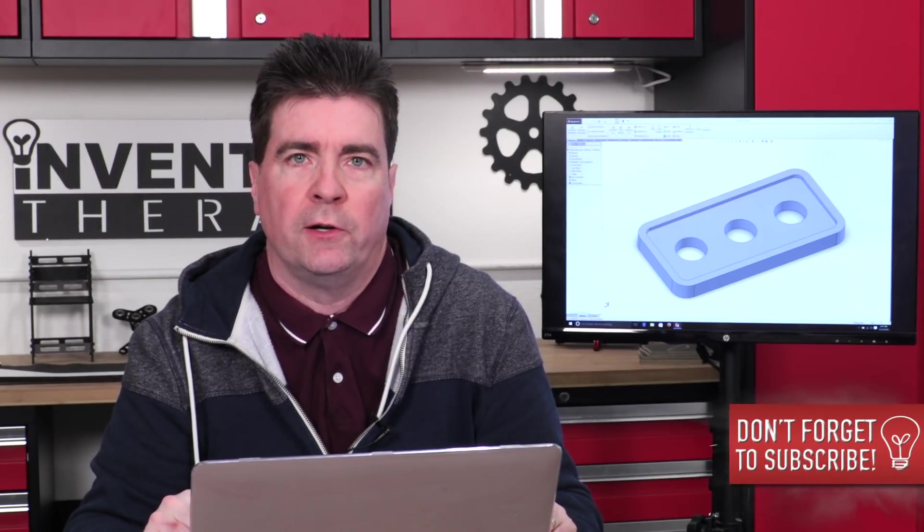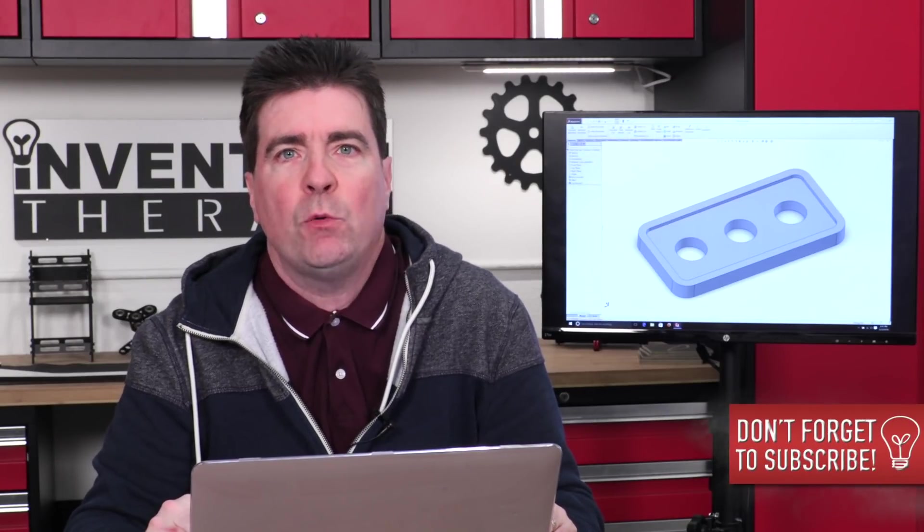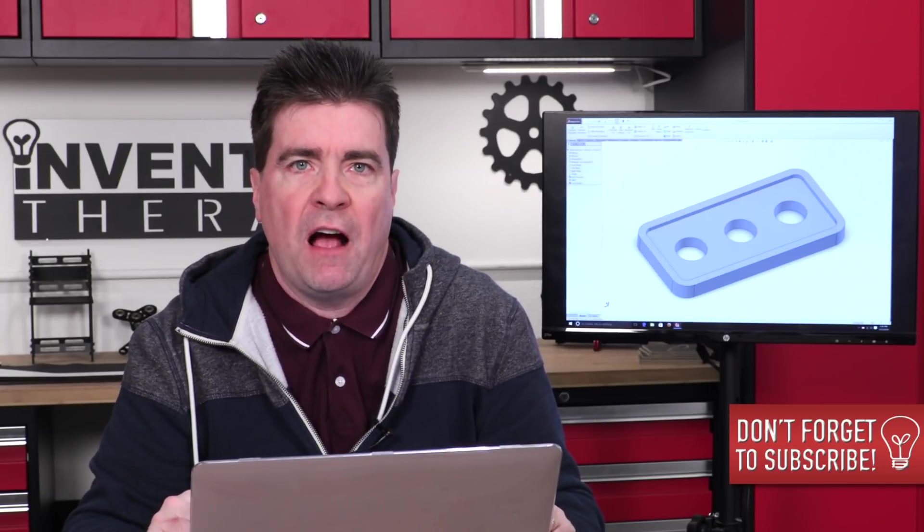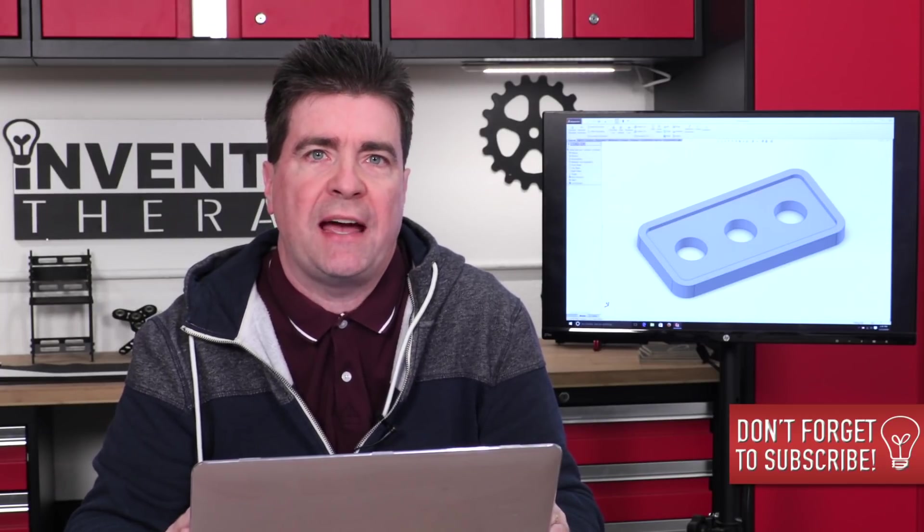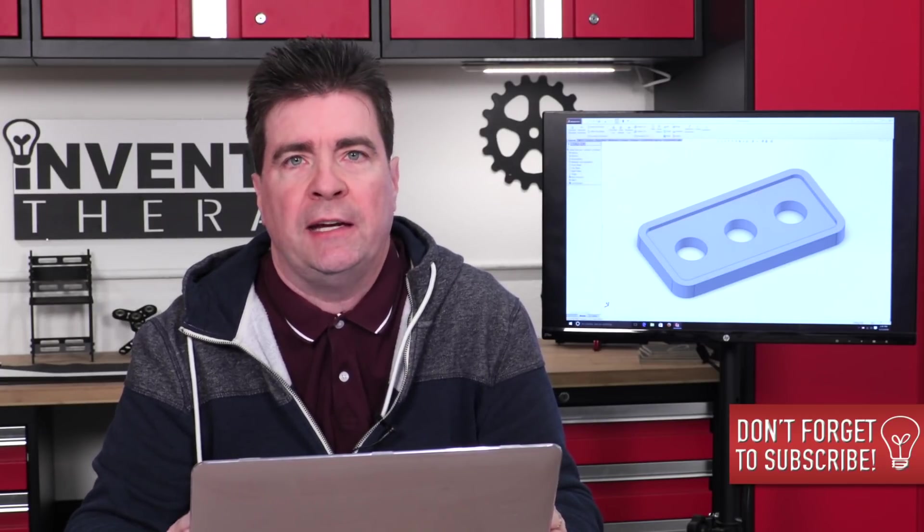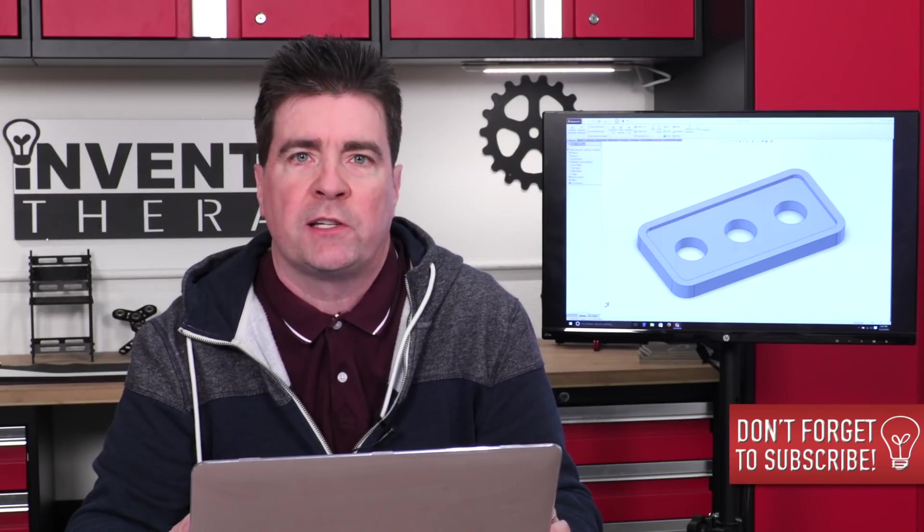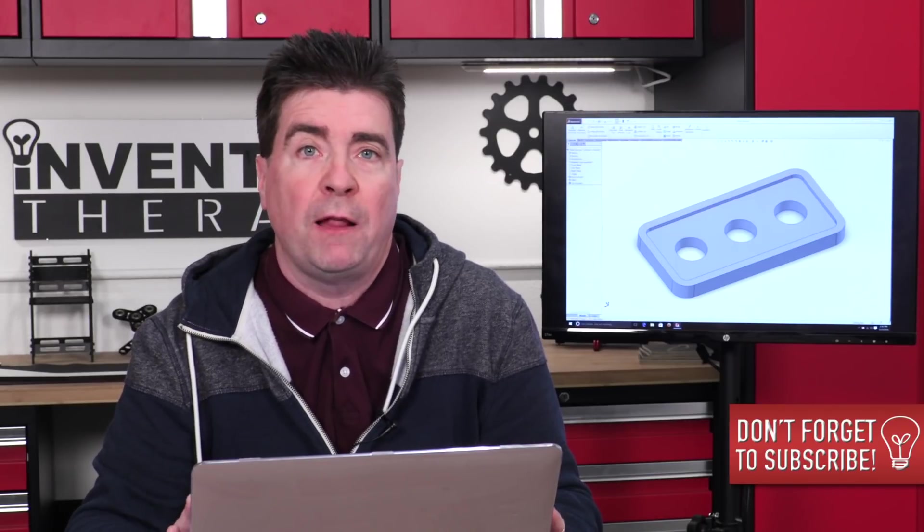Welcome back to another 5-Minute SOLIDWORKS tutorial. Today we're going to discuss planes and surfaces. I'm going to show you how you can sketch basically anywhere within SOLIDWORKS on any plane or other flat surface that you want. So let's take a look.